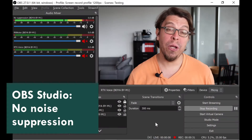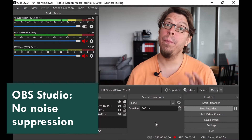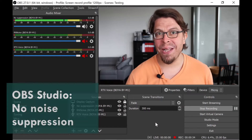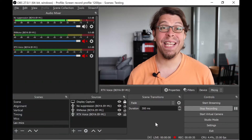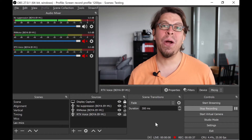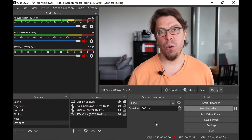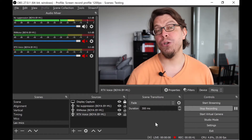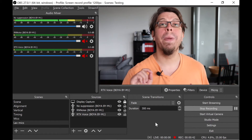This is an audio sample of the Boya BY-M1 lavalier mic with massive background noise. There is currently no noise suppression active. Microphone check, one two one two.